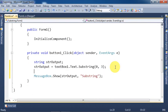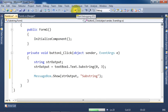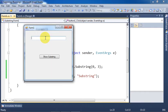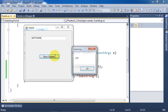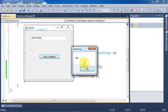Run the application and write something in the textbox. Let's suppose I write 'software'. Click on the Show Substring button. Here we got three characters starting from first location.